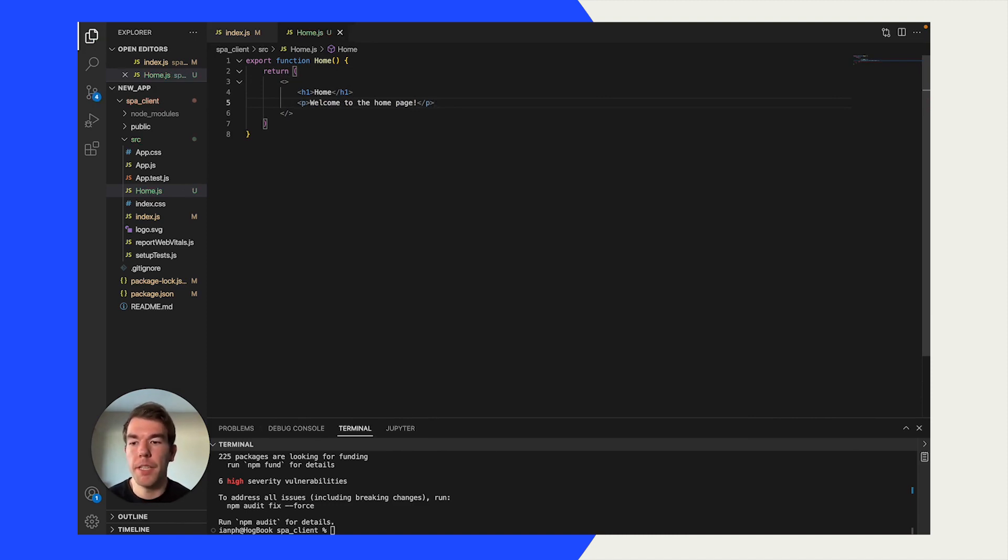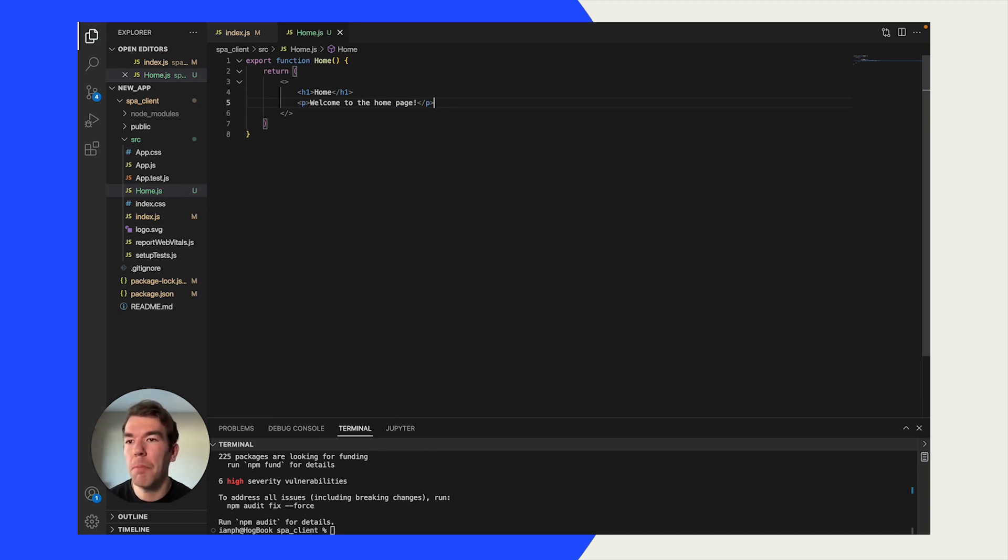I'm also going to create a couple more pages here so we have a single page app with multiple pages. They're going to be benefits and about.